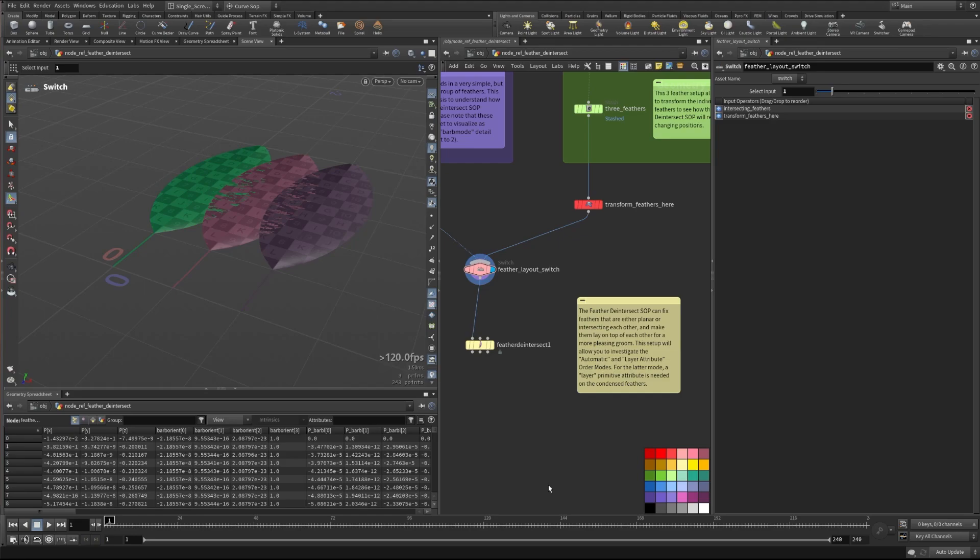And it also allows for you to have some really specific control over the actual layering that's happening and where the neighboring feathers are that you reference in the Feather De-Intersect process. So let's take a look at how this works.